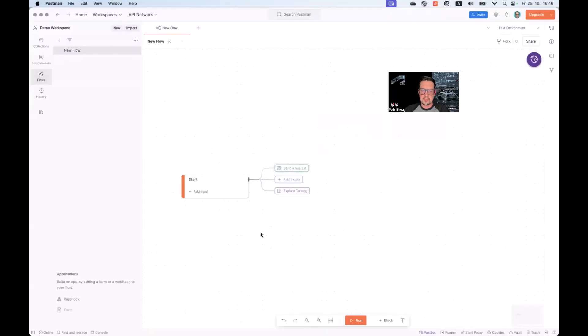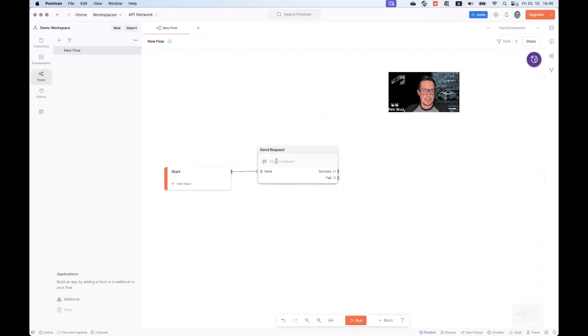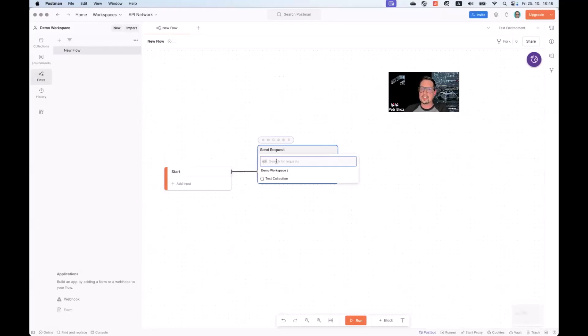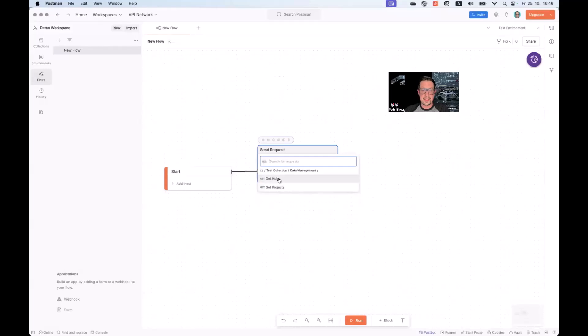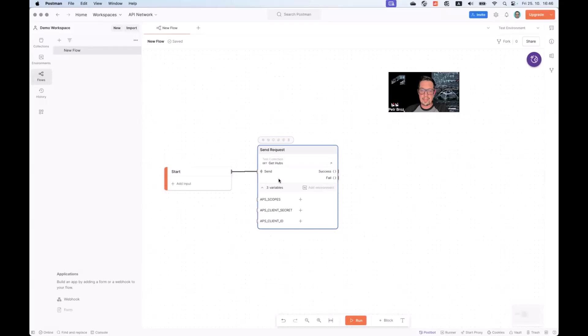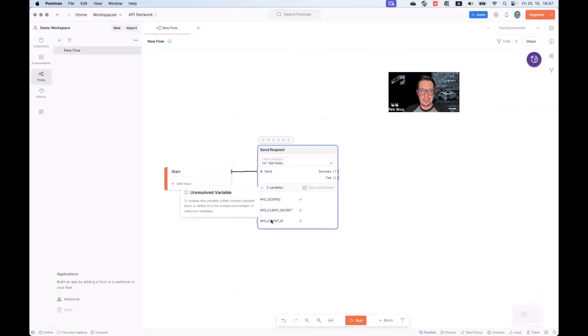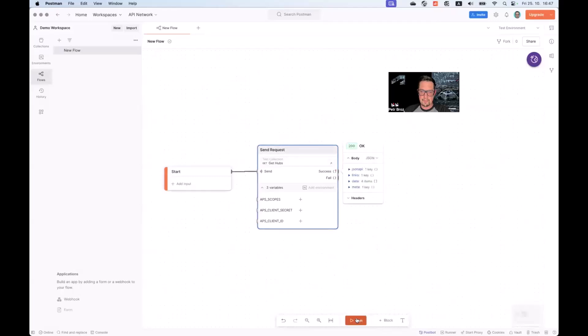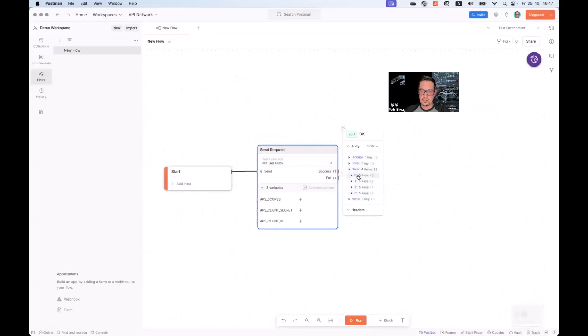As you can see, we're immediately asked what should be the first step of our flow. We can say, send a request. Here we can choose one of our existing requests in our collections. Unfortunately, we only have the REST API collections available at this moment. Let's pick the get hubs endpoint request that we've configured a moment ago. Now, this request will receive its authorization from the collection itself. So there is no need to configure the client ID and client secret. We can simply execute the flow and check the results. The JSON in this case tells us that I have four hubs available in my system.